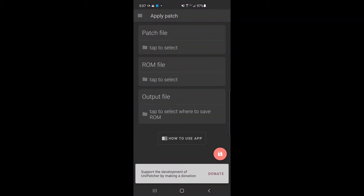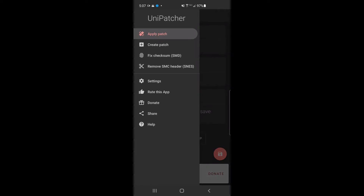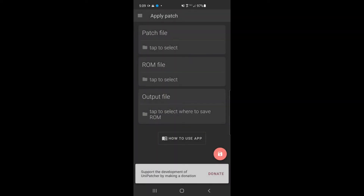I did find one — I just looked up 'IPS patch' on the Play Store and a program called UniPatcher came up right away. Not only does this program apply IPS patches to ROM files, it also removes SMC headers, fixes bad checksums, and it also creates patches. I'm going to show you right now how easy it is to do a couple of these.